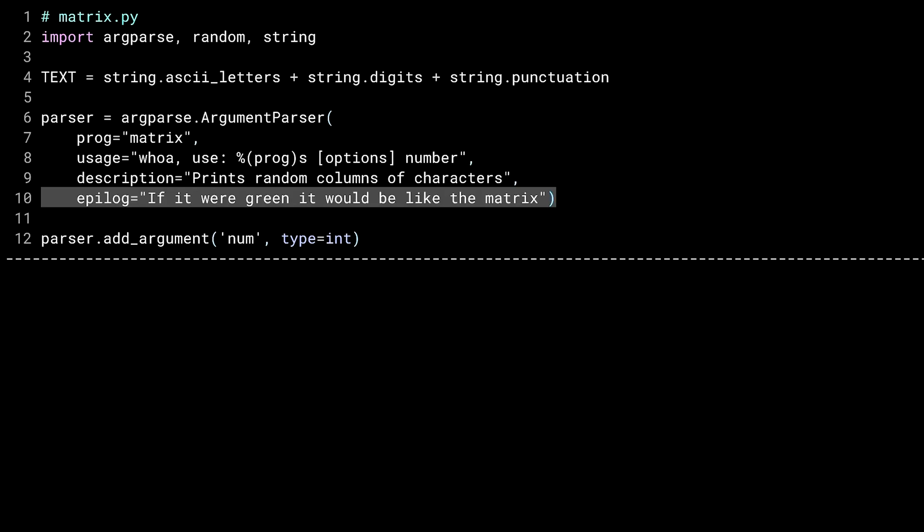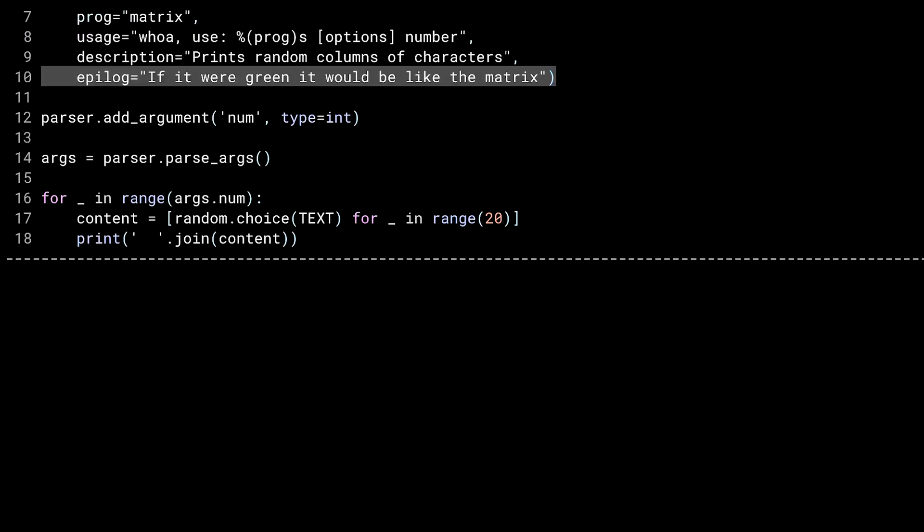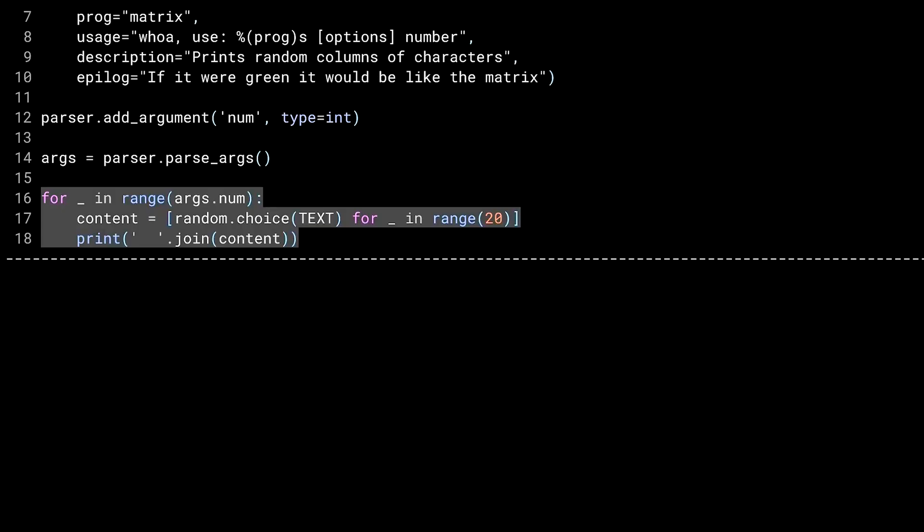I'll just scroll down here. The rest of this is the same kind of thing you've seen before. I've defined an integer argument and then I call parse_args. Lines 16 through 18 do the work of printing the columns. If you haven't seen random.choice before, it randomly chooses a single item out of an iterable. In this case, it will be one character out of the text string variable. I'm doing that 20 times in a list comprehension in order to get 20 columns of output. On line 18, I print the columns by joining the content together, putting some space in between. All of this will be done args.num times.